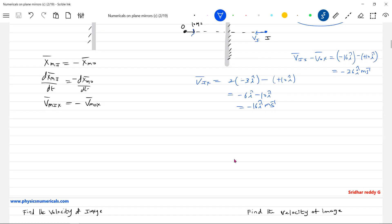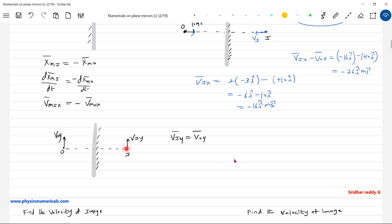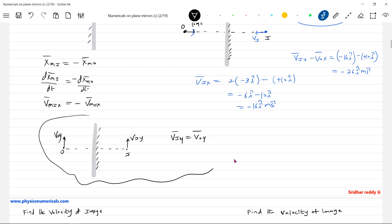Next condition: if the object is moving parallel to the mirror, what will be the corresponding velocity of image? In this case, V_iy must equal V_oy. Just as when you stand nearby a plane mirror and walk in this direction, your corresponding image also moves in the same direction. So V_iy equals V_oy — that's one condition.